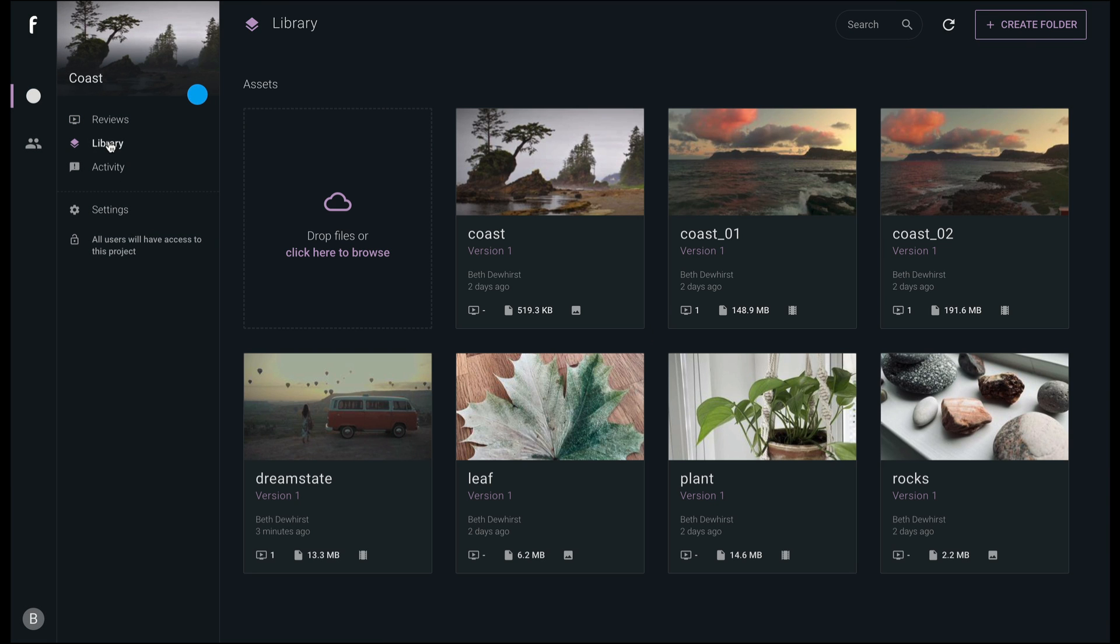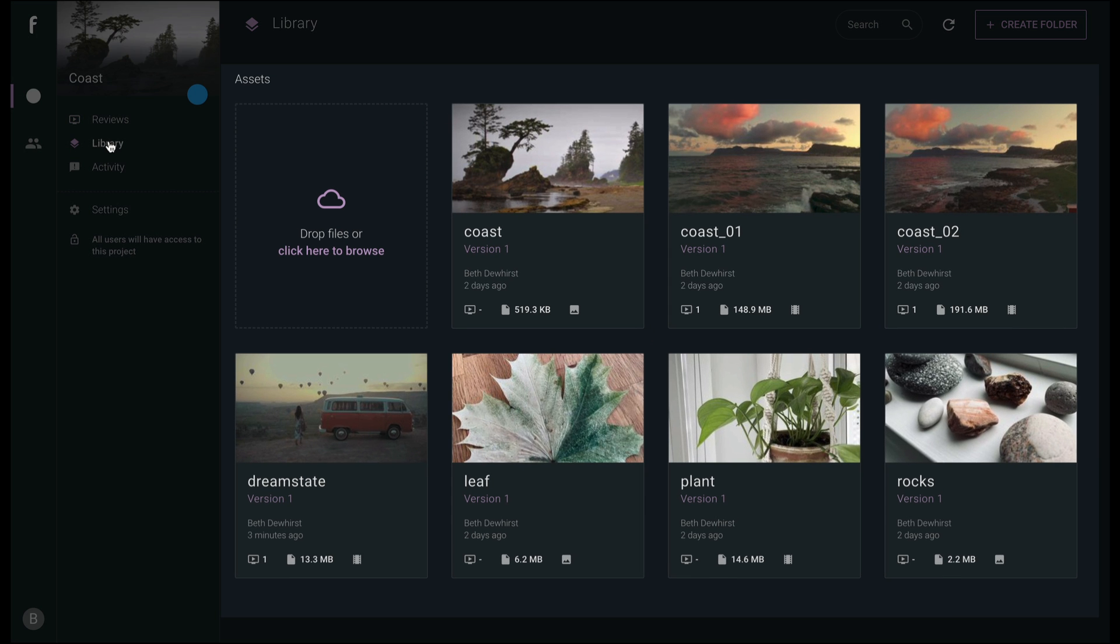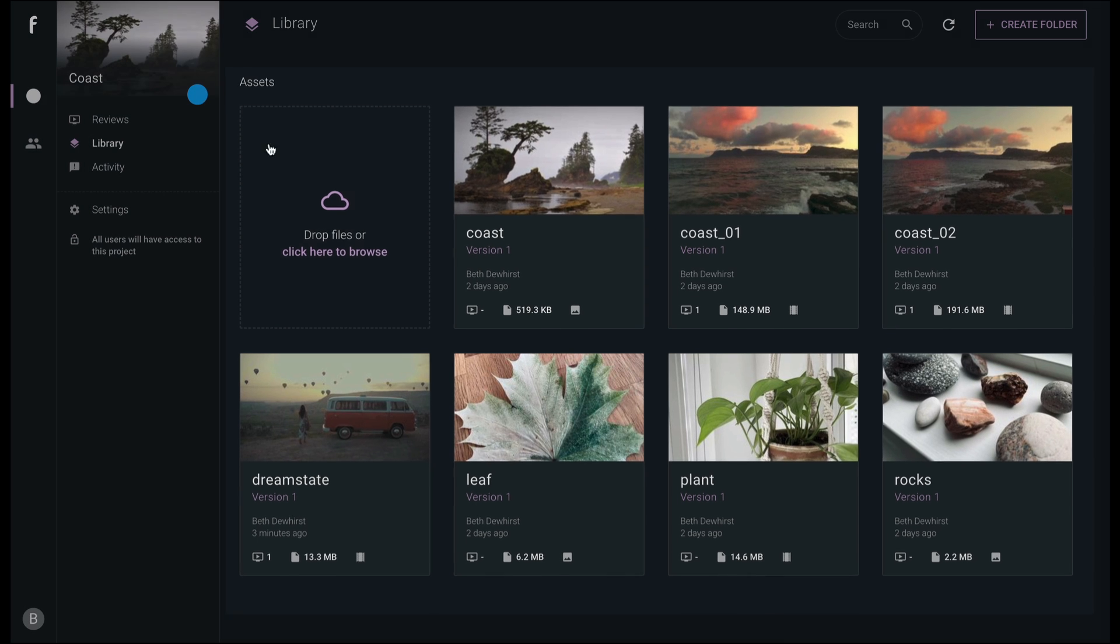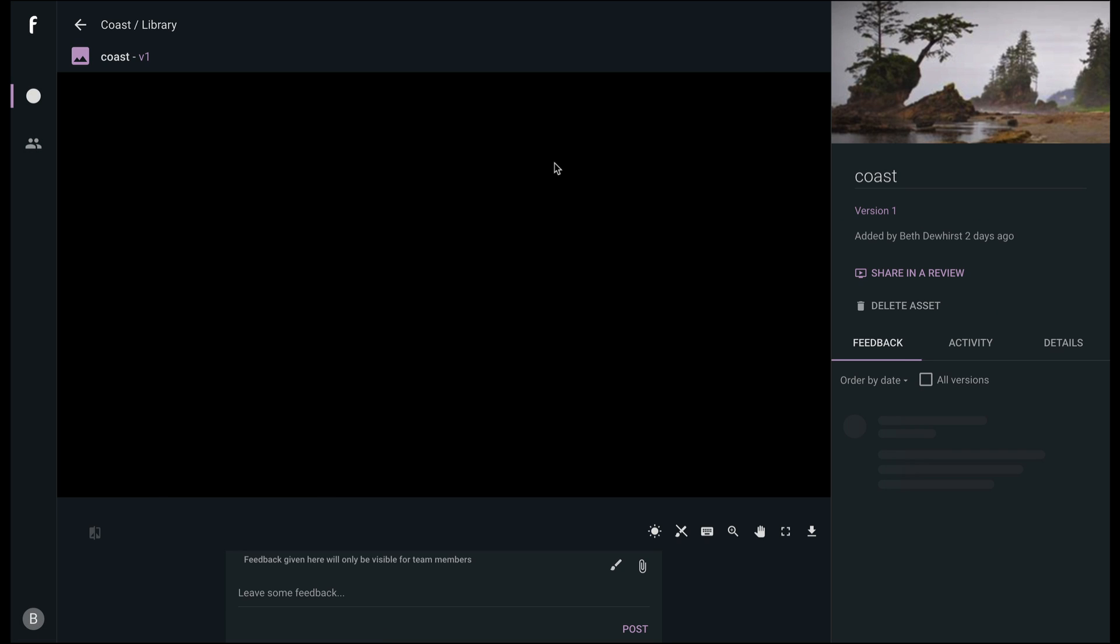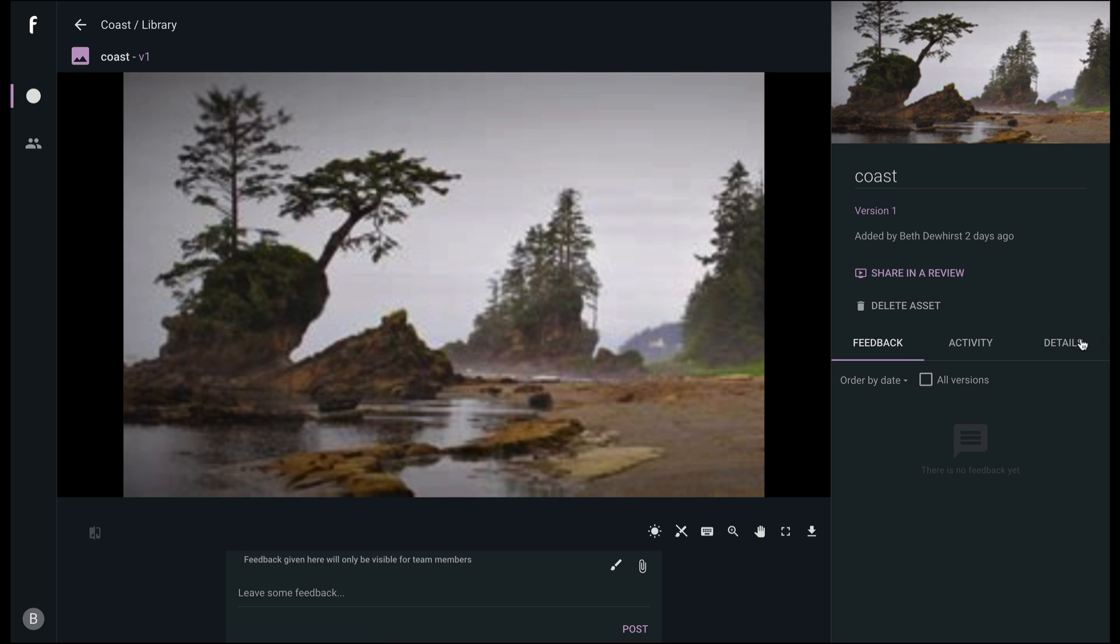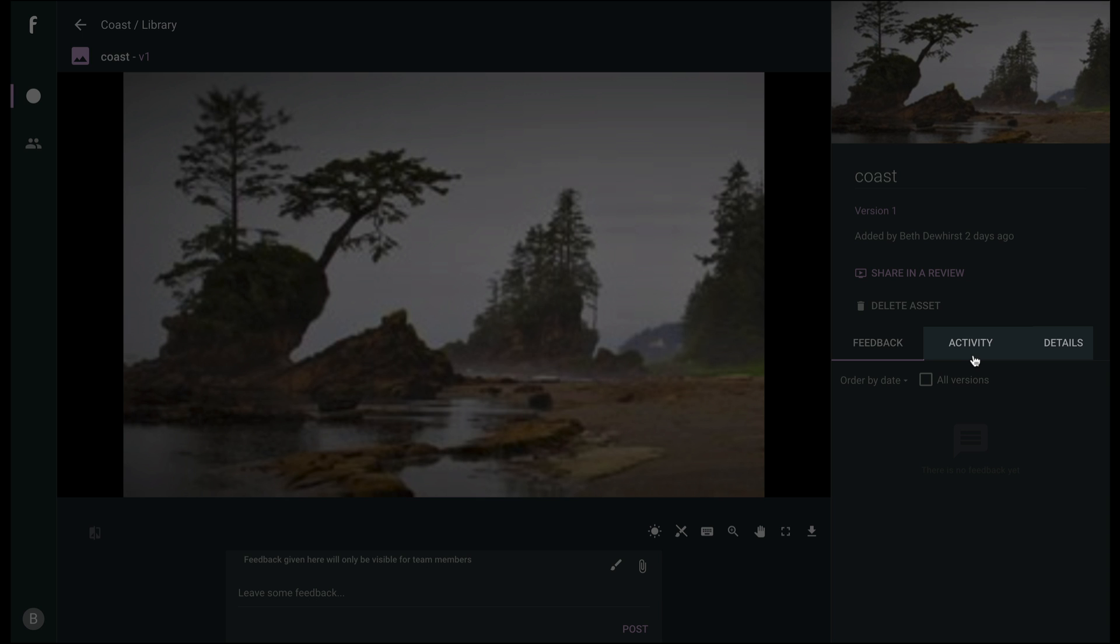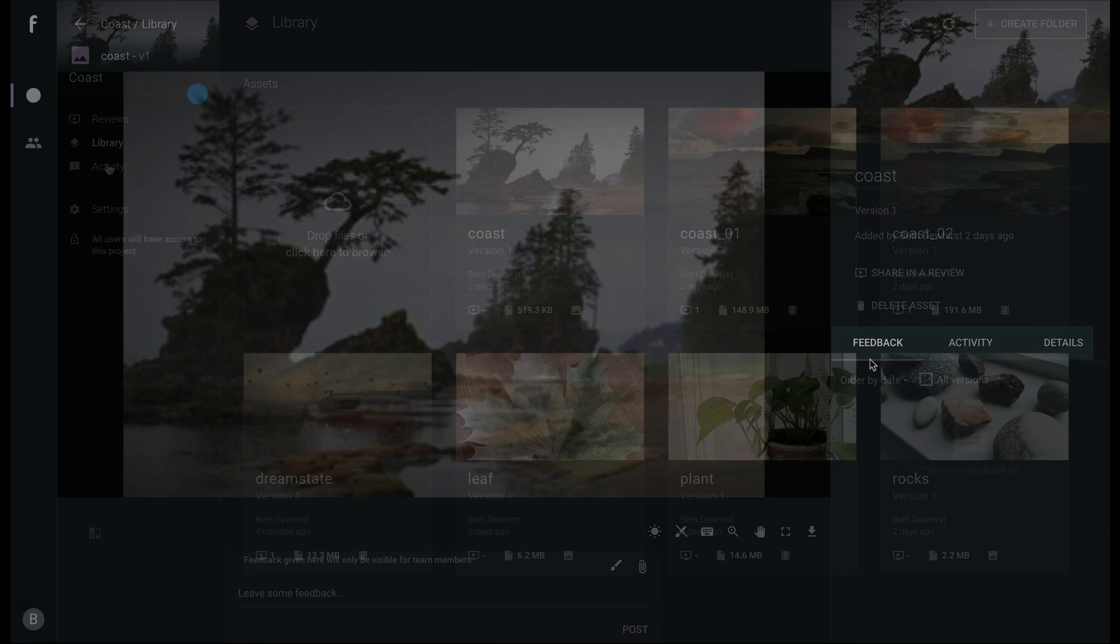Library is where all the uploaded assets, media, and versions live on your project. You can open each version to see its details, activity, and feedback.